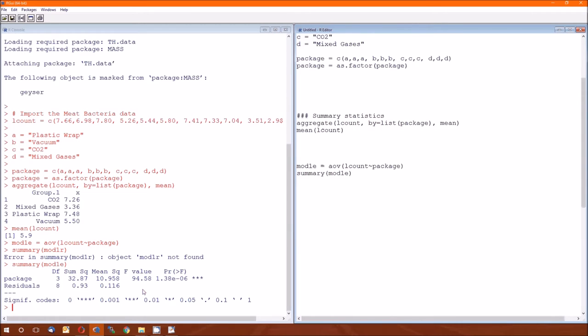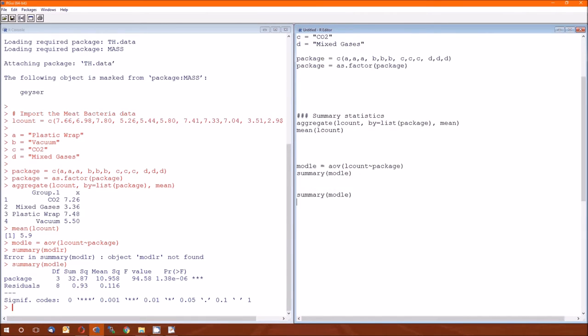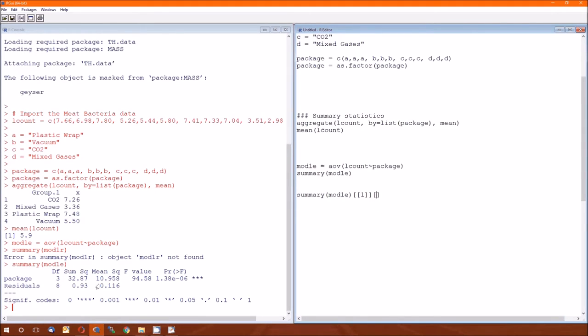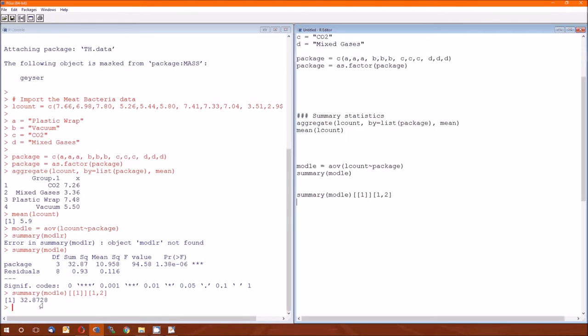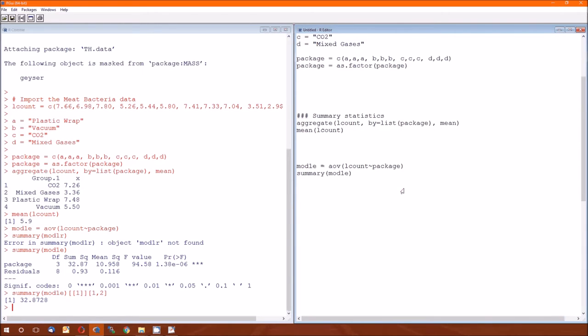From the R companion from lecture 3, we know how to get each of these values. Just to remind us, we do summary mod 1e, then left bracket left bracket, one right bracket right bracket. When you do that, you can specify any cell in this table. If I want the sum of squares for the between, that's row 1 column 2, so 1 comma 2, control R. That's the sum of squares between if we ever want that.